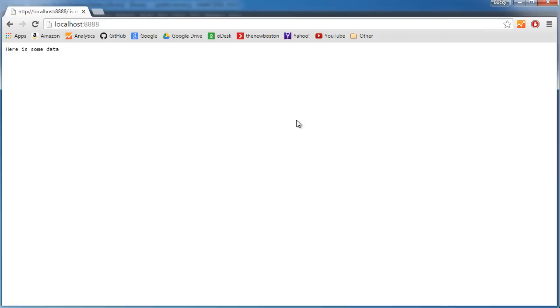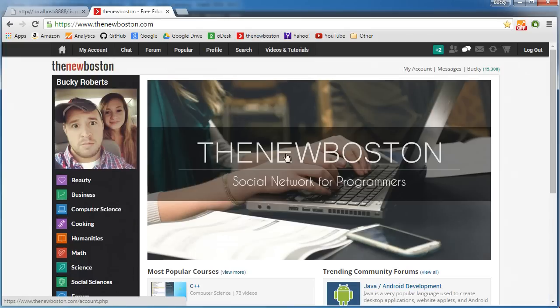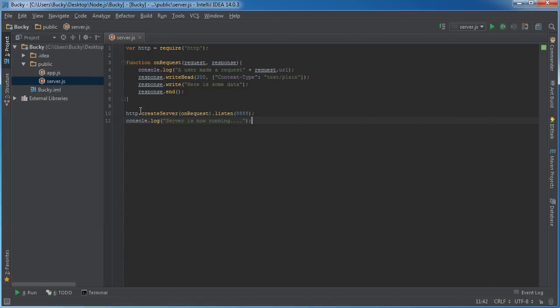Instead of sending back a chunk of text, we need to send back files: HTML files, JavaScript files, CSS. Then the browser can interpret them just like any website.